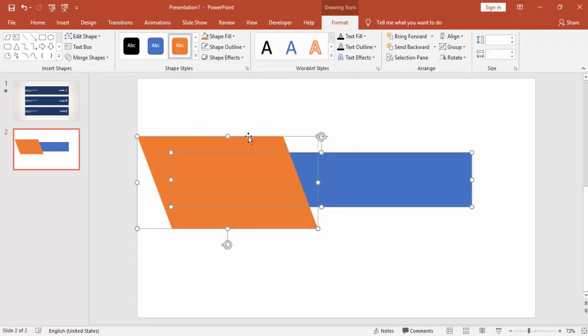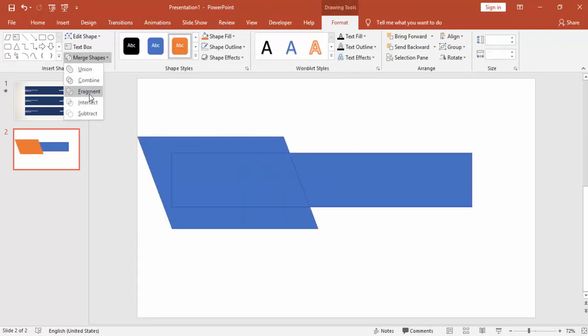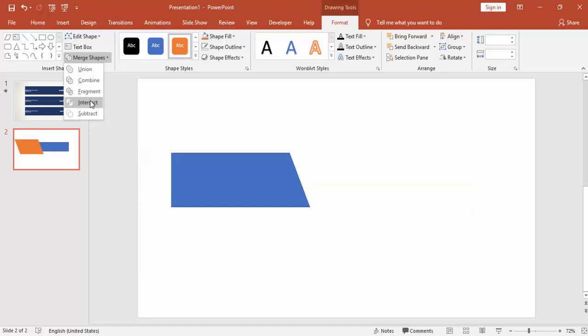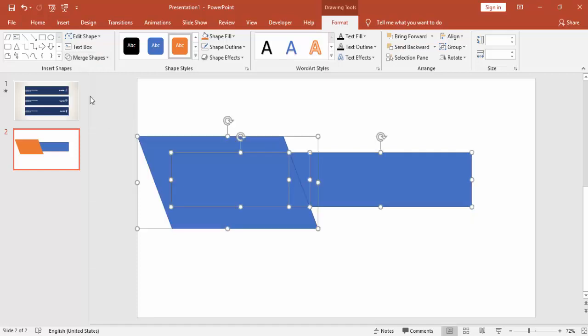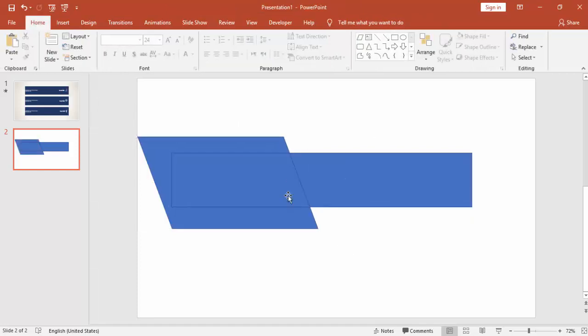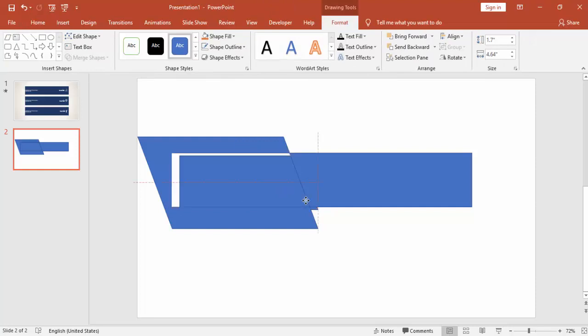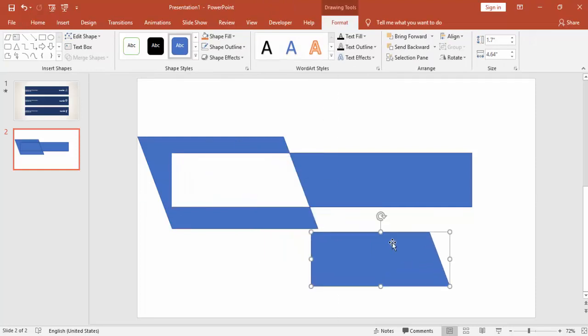First select the rectangle and then the parallelogram. Go to Merge Shapes and say Fragment. So you got this shape, and you can delete the rest.